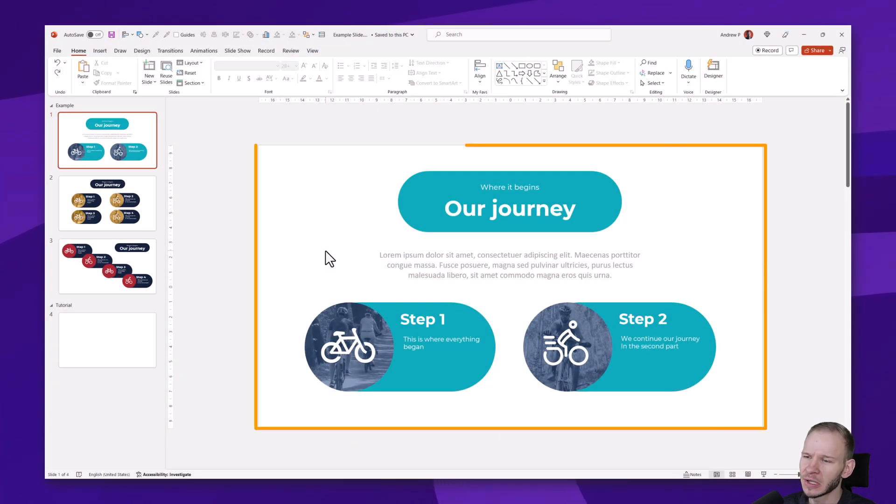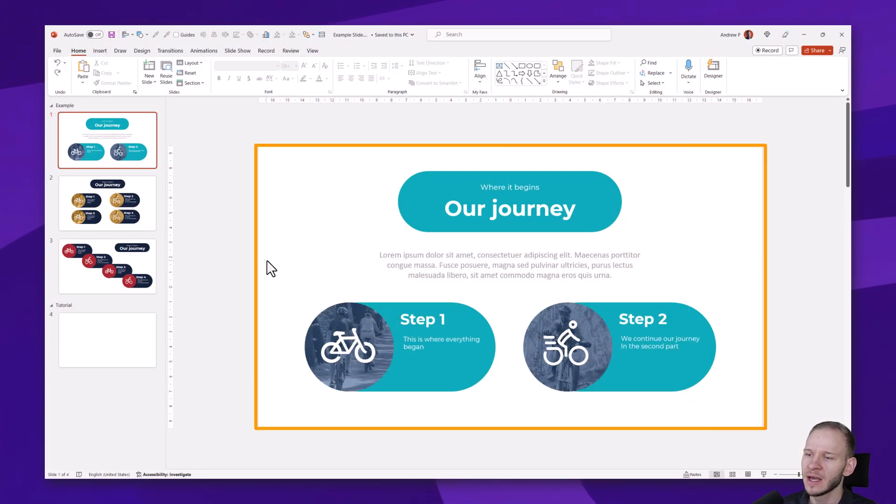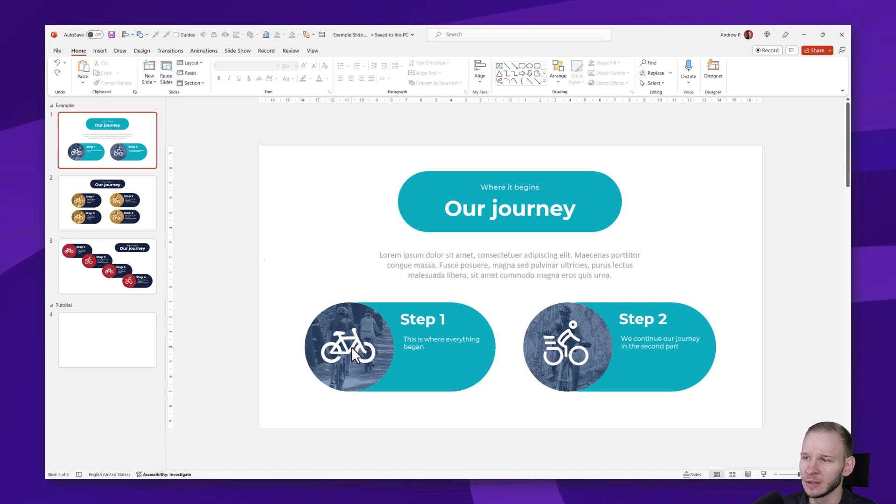Hello, in this tutorial we are going to prepare a two-step slide with nice pictures and icons on the bottom.